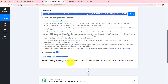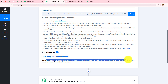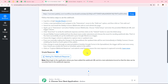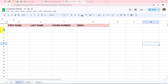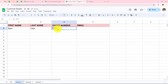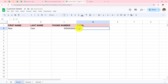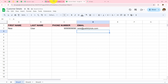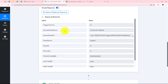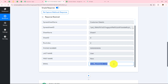Back in Pabbly we can see 'waiting for webhook response'. We need to add data in Google Sheets to get a response. Let's enter some dummy details: first name 'New', last name 'User', a phone number, and email address 'new@pabblytudes.com'. Back in Pabbly we can see the response was instantly captured — the triggered column was D, spreadsheet name was Customer Details, first name was New, last name was User, and the email address was correct. Google Sheets is now connected with Pabbly Connect.